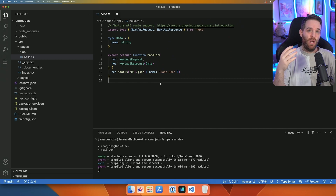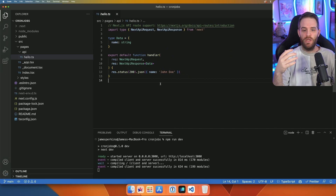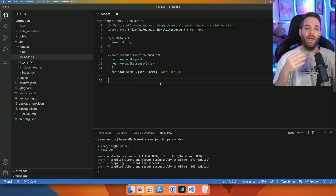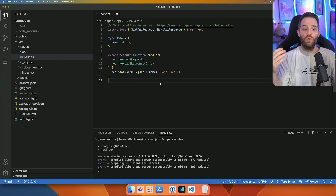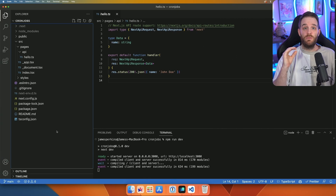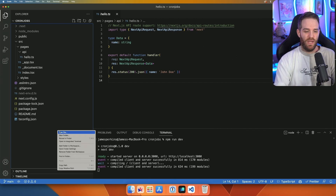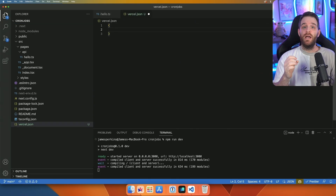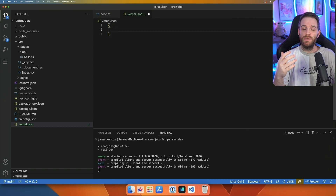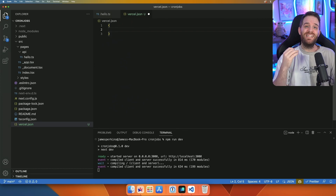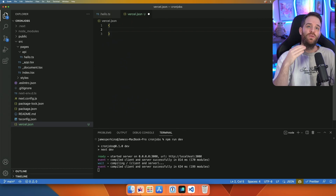Here we have a Next.js API route that's just a serverless function. Now we can actually turn these into cron jobs by applying a vercel.json to your application. To begin, the first thing you want to do is create a vercel.json in the root of your directory. Inside of the vercel.json, you want to create a key called "crons", and then inside of that you want an array. Each of the objects inside that array is going to be an API path and then the schedule for the cron to run.